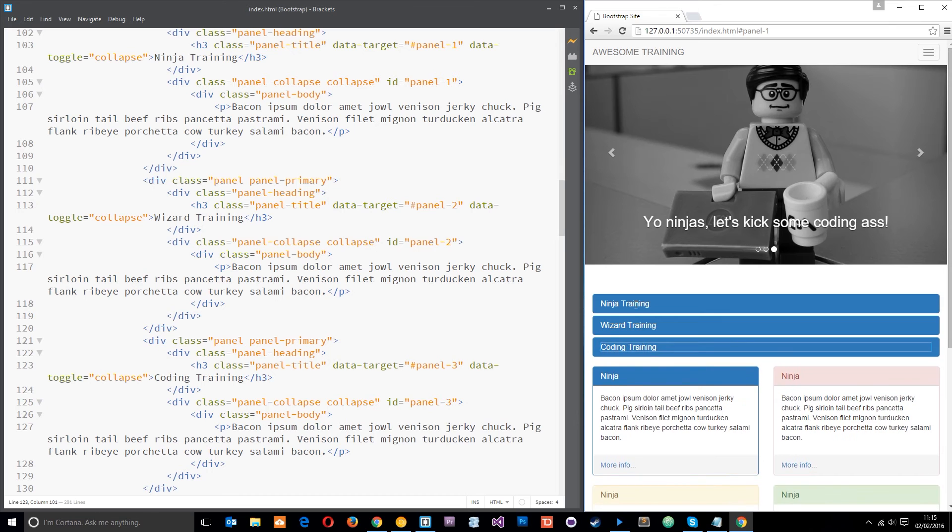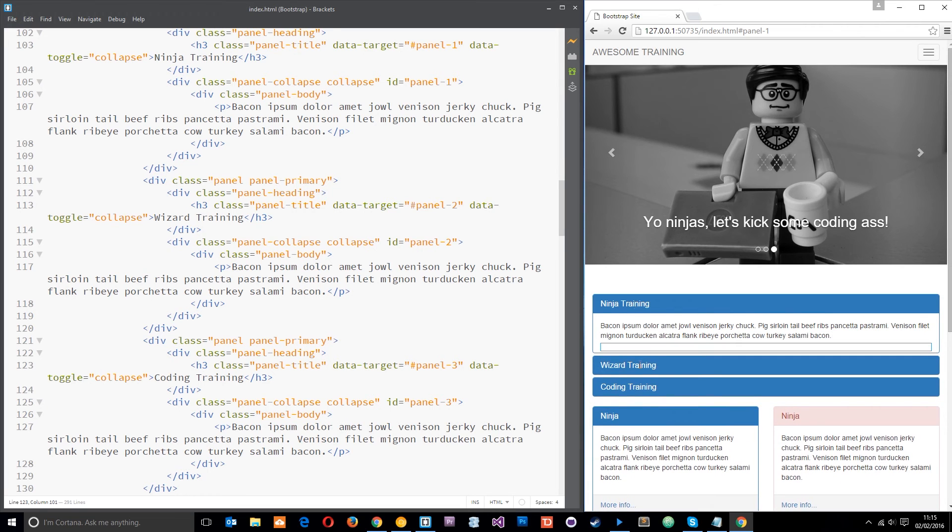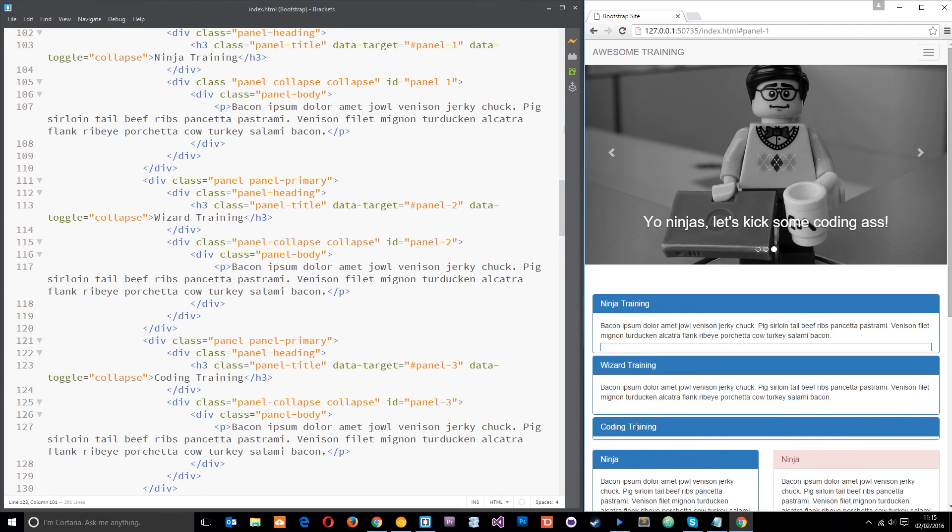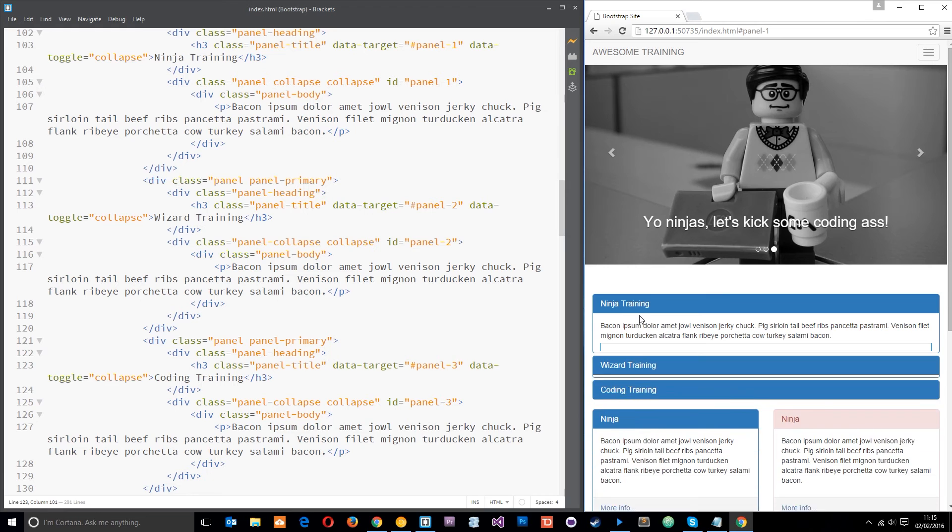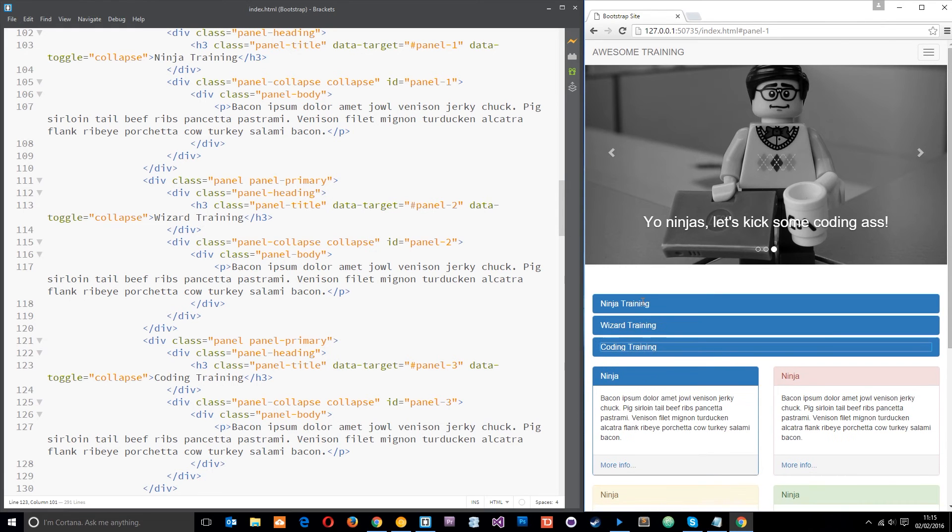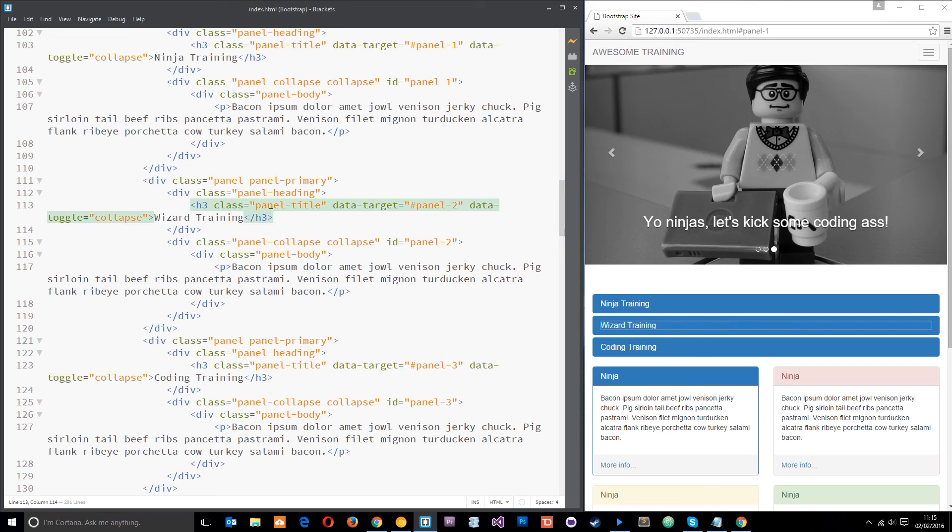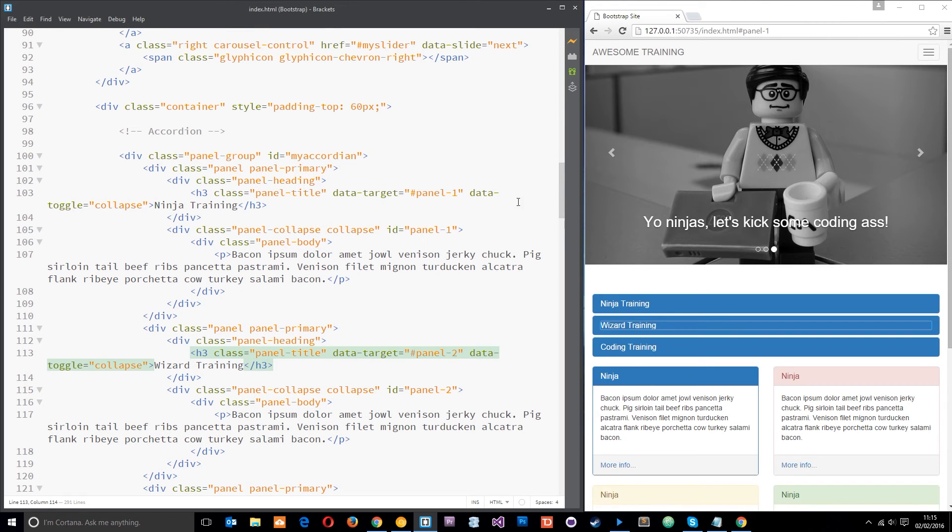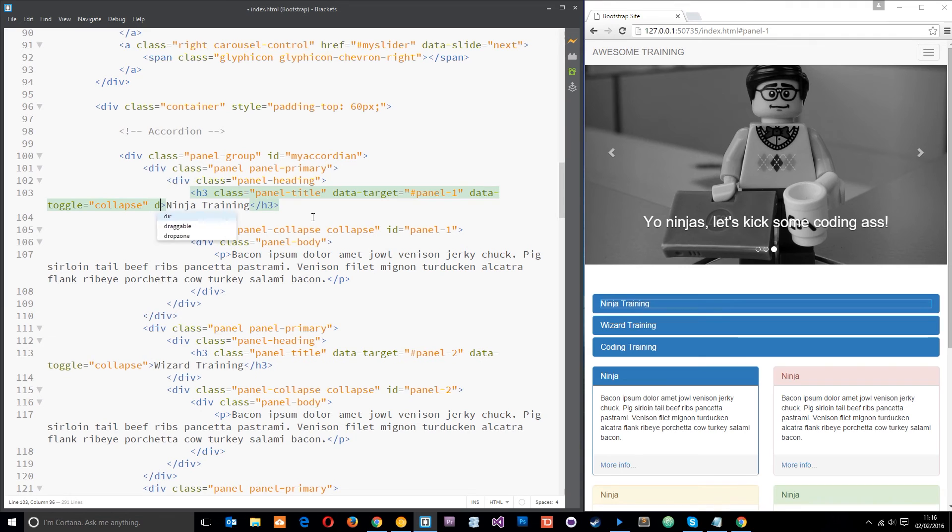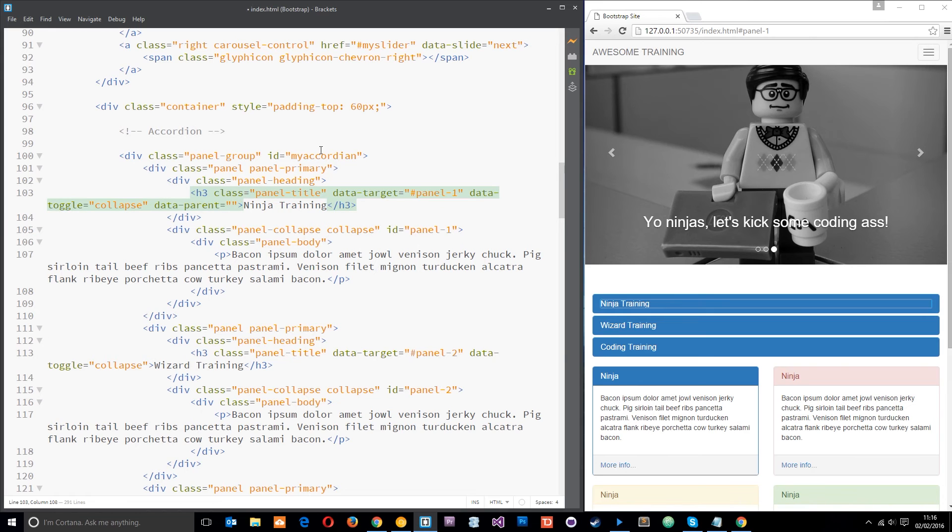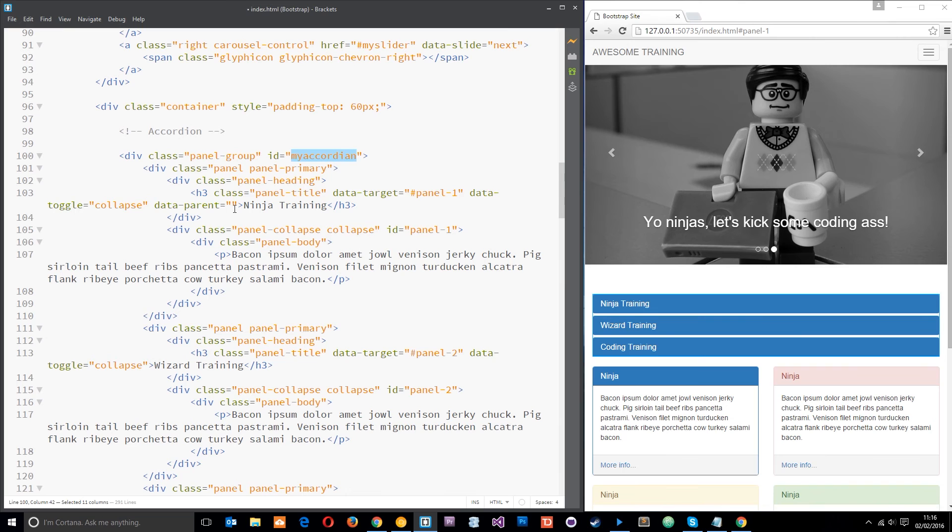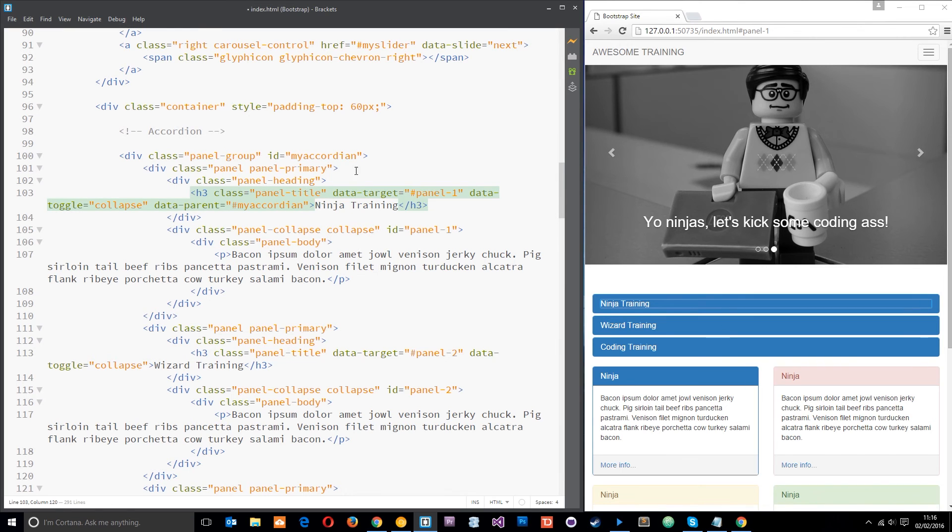However if we don't want this multiple opening at a time we can add in a further attribute onto the h3 right here so that when one opens it closes the other tabs as well. All we need to do is go to the h3s, we're going to add in another attribute and this attribute is going to be data-parent and we're going to set that equal to this ID right here. So that's why we added an ID on that, so we'll do our hash symbol first then add that in. I'm going to copy that now and I'm going to paste it in on the others.